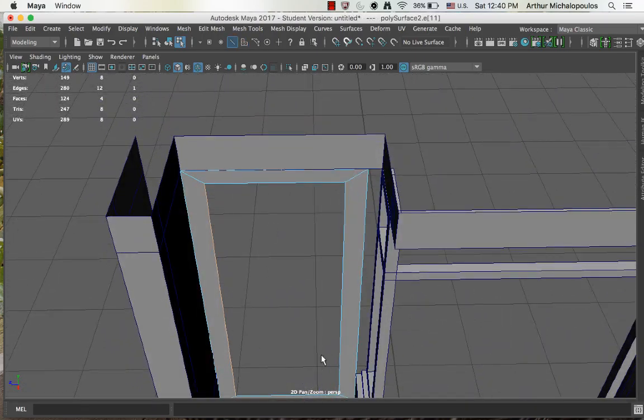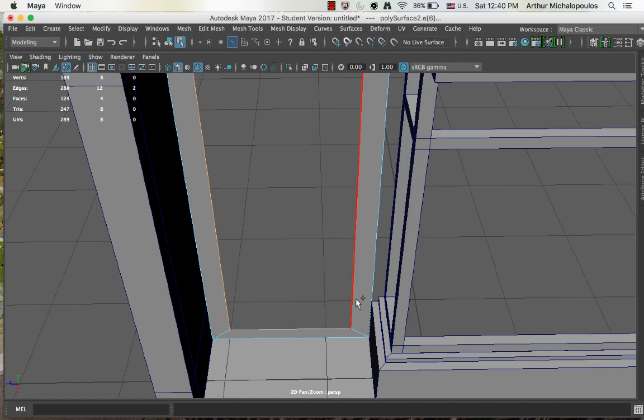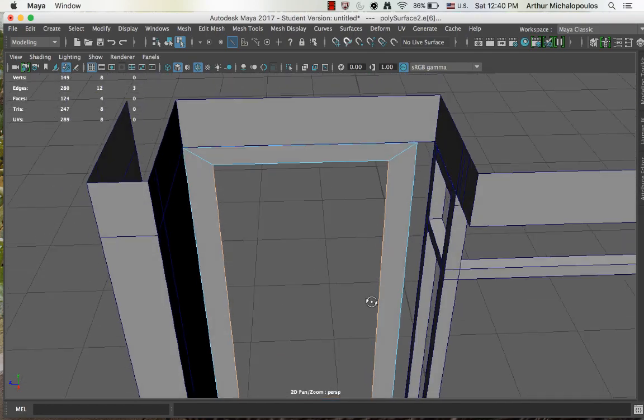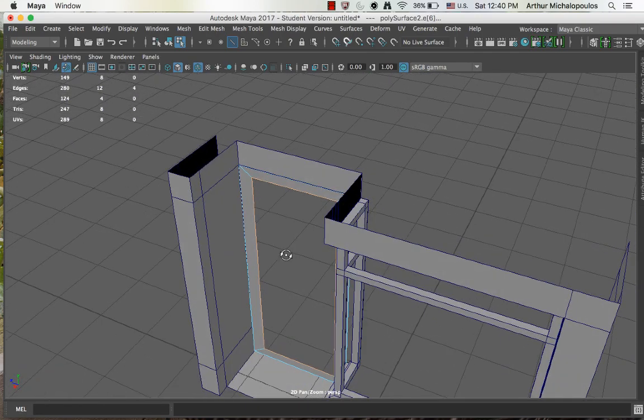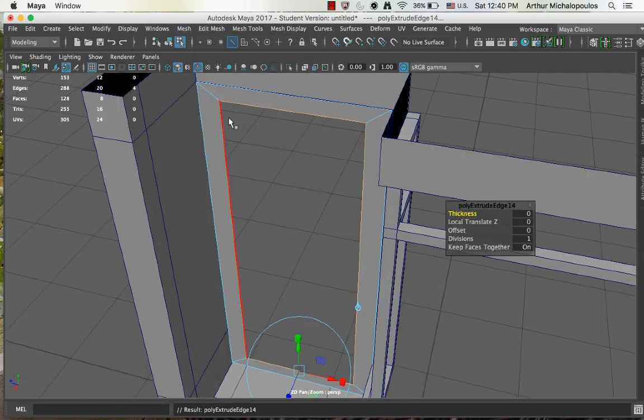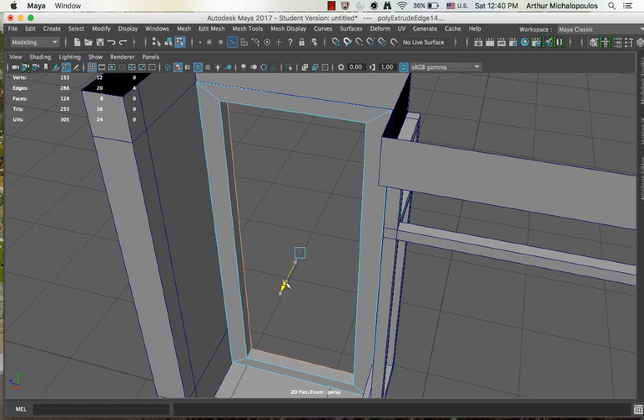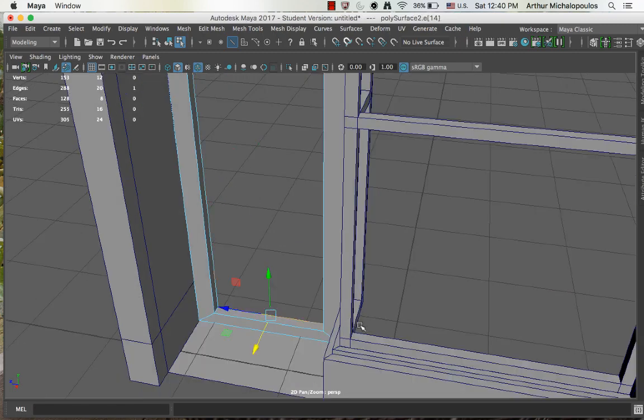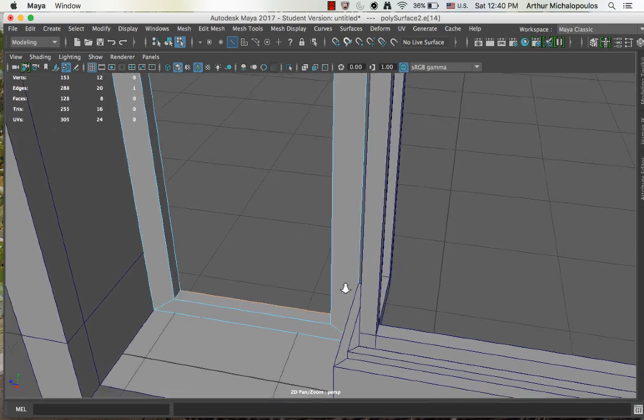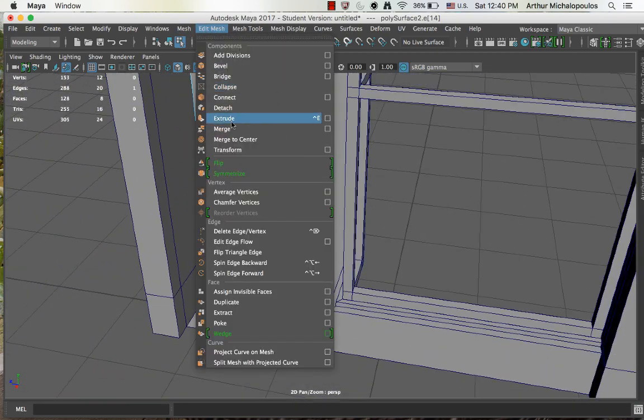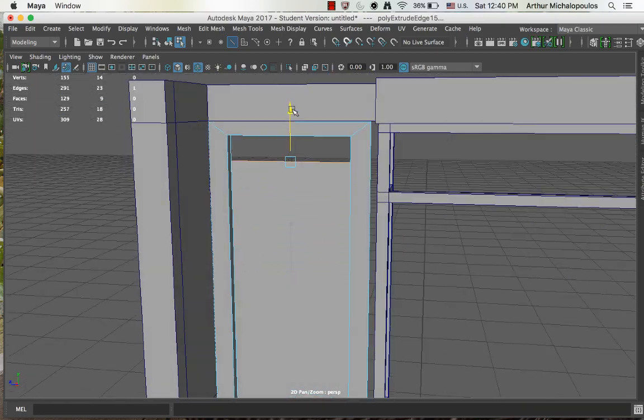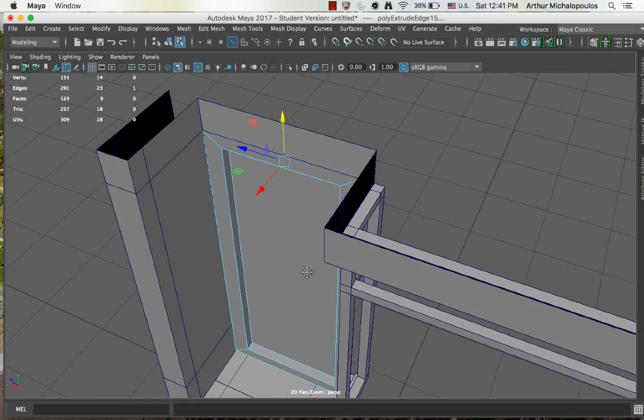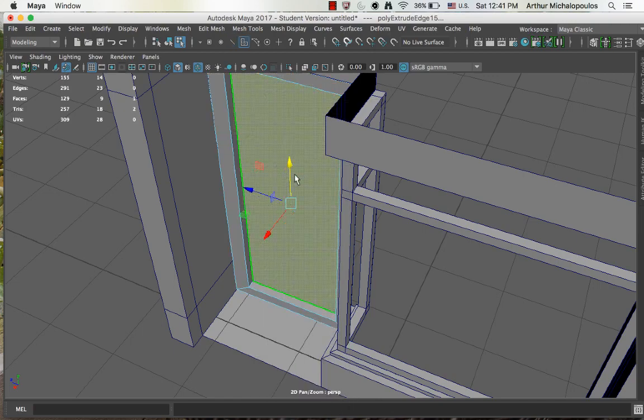I'll now select those edges, go edit mesh extrude, move tool, and move them back. I'll select that bottom edge here, extrude, move up, line it up more or less at that height.